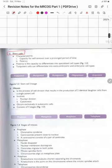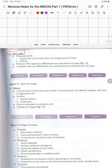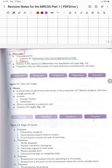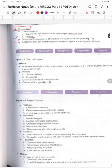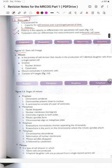Stem cells are characterized by the capacity for cell renewal over a prolonged period and by potency — the capacity to differentiate into specialized cell types. Totipotent cells can differentiate into extra-embryonic and embryonic cell types. The stem cell lineages include totipotent, pluripotent, multipotent, oligopotent, and unipotent.